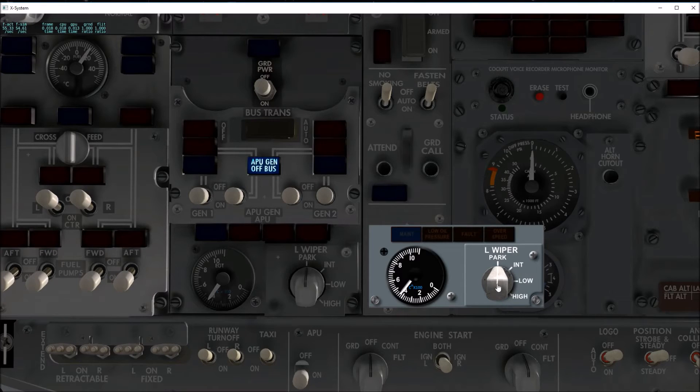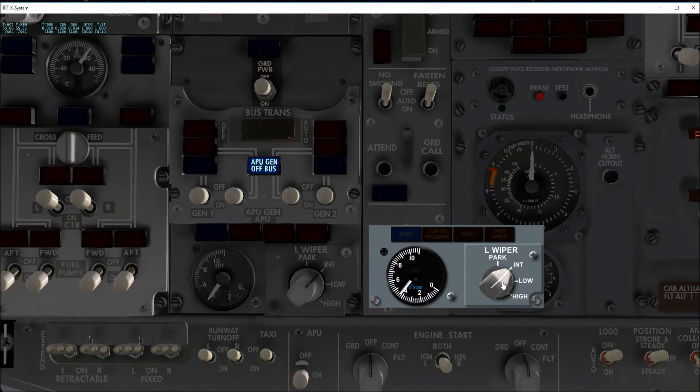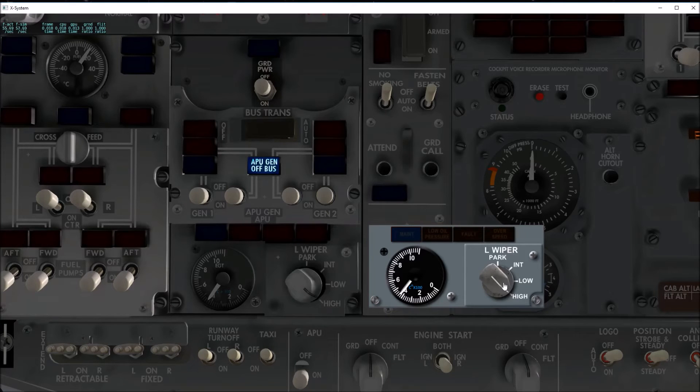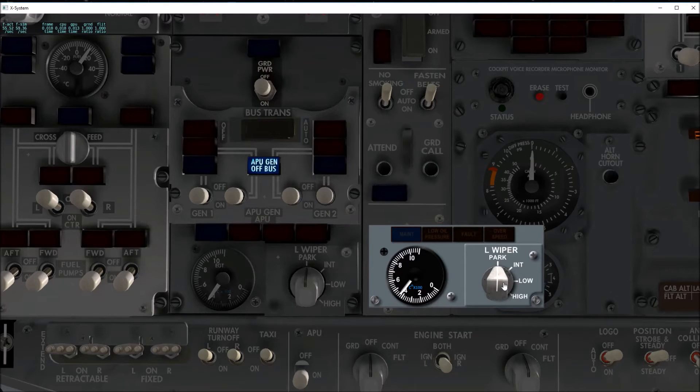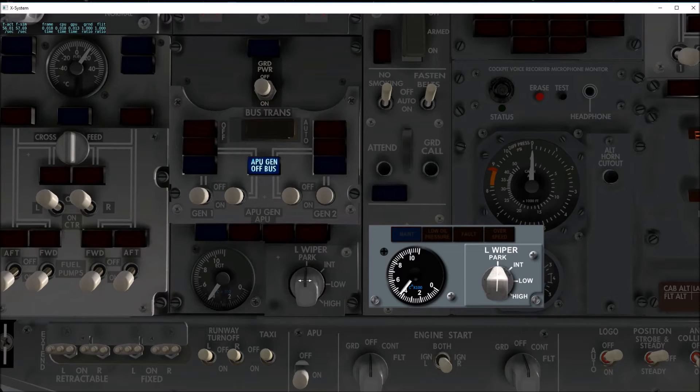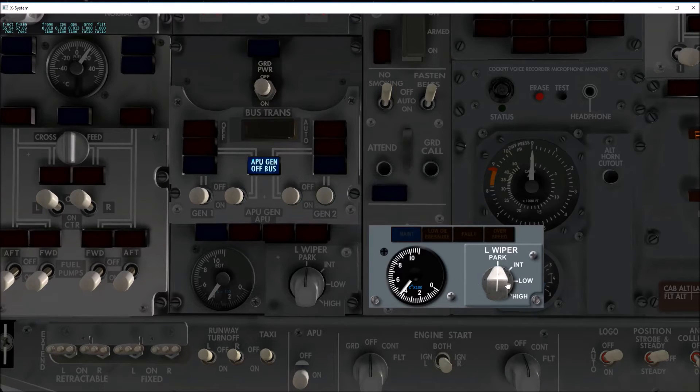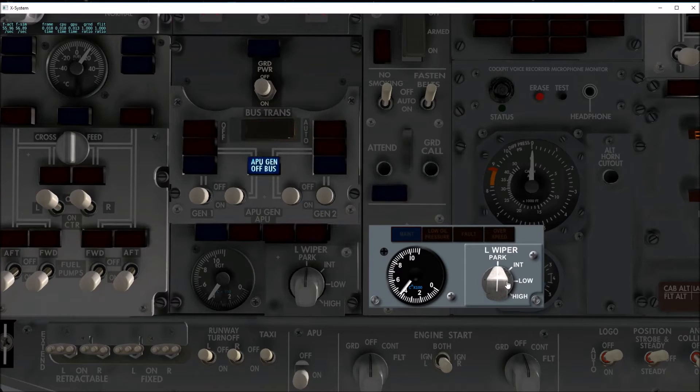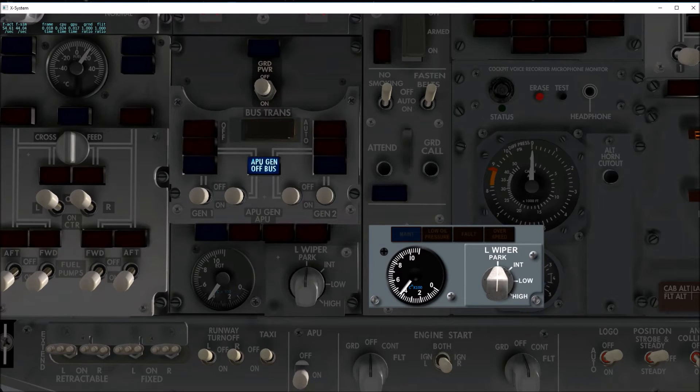But of course there's a wiper control here that can control the wiper, and of course these things can all be controlled from either the simulator or from the Air Manager panels. So that's pretty much all there is for the APU.